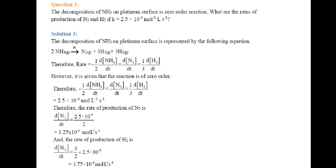Next question: The decomposition of ammonia on a platinum surface is a zero-order reaction. What is the rate of production of N2 and H2 if K = 2.5 × 10⁻⁴ mol·L⁻¹·s⁻¹? The decomposition of ammonia follows: 2NH3(g) → N2(g) + 3H2(g) with Pt as catalyst.